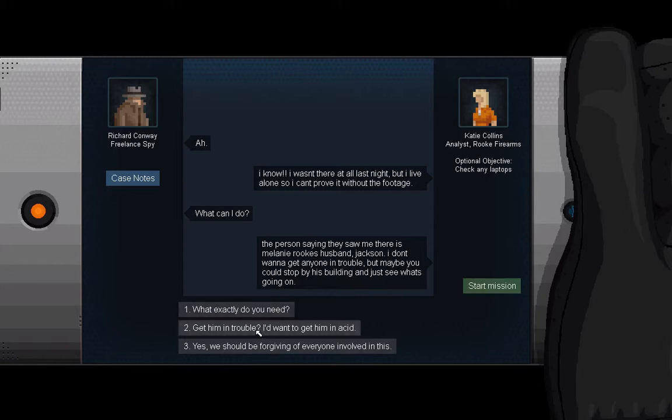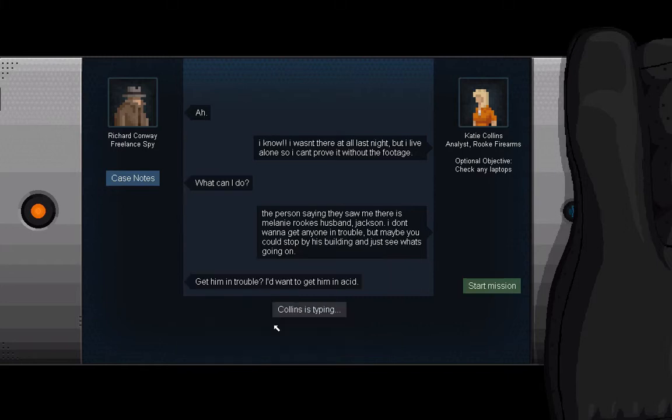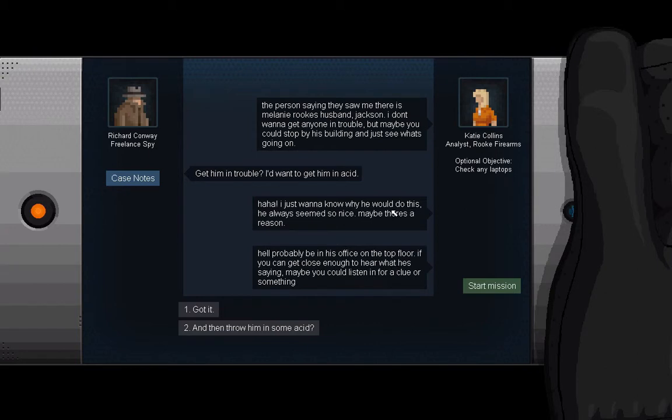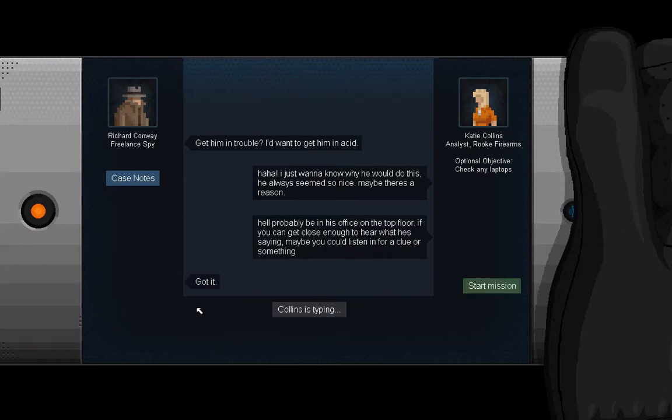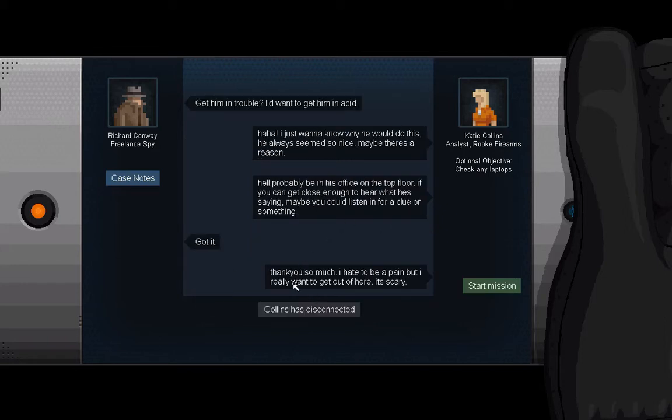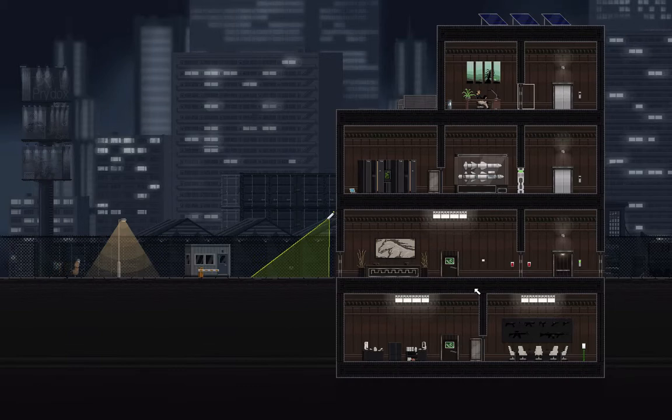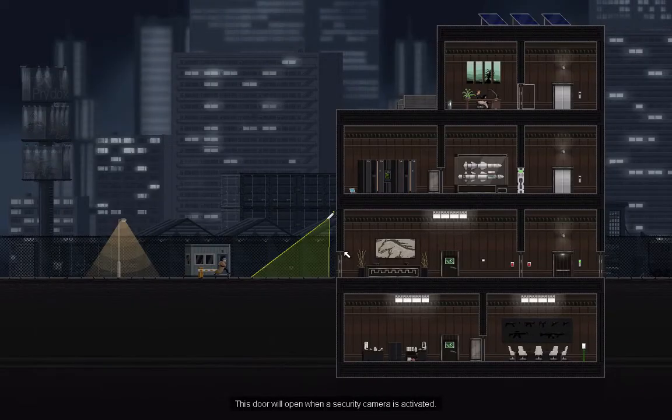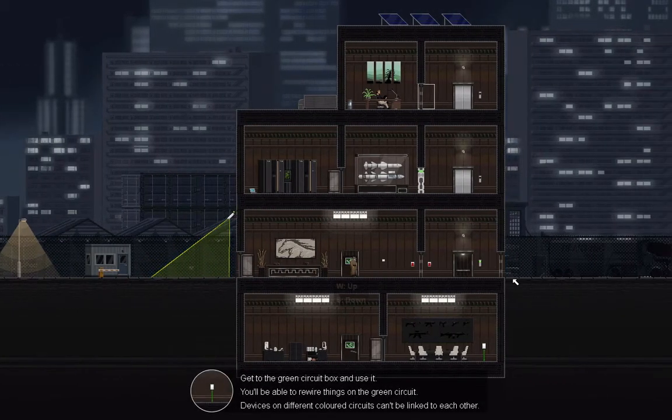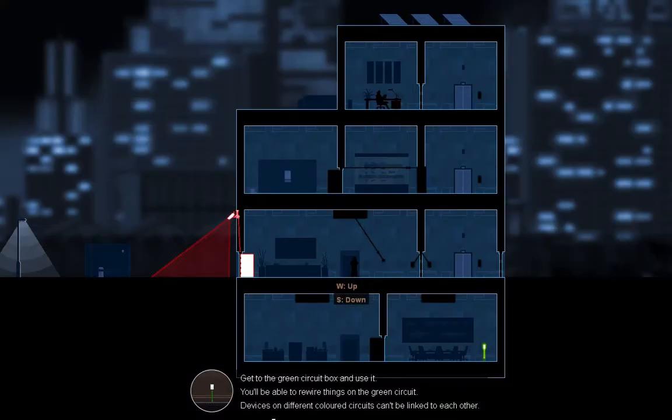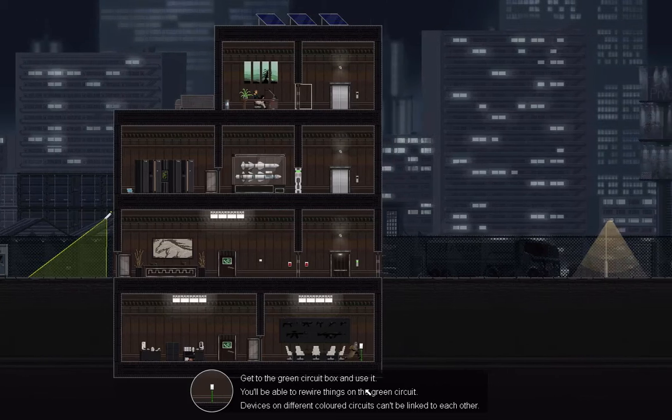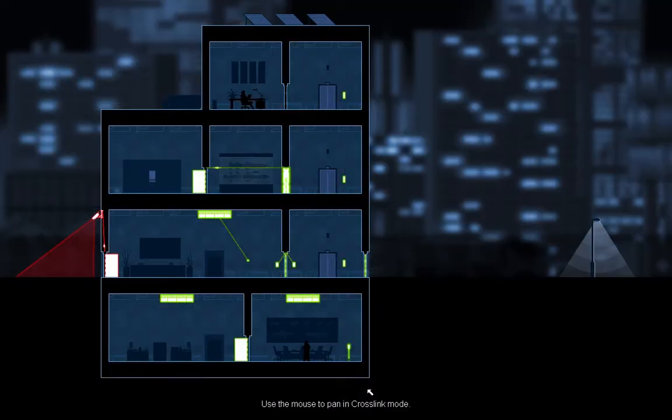Get him in trouble. I'd want to get him in and ask. Yeah, let him off each other, that's what we should do. Now I just want to know why he would do this. He always seems so nice. Maybe there's a reason. He'll probably be in his office. If you can get close enough to hear what he's saying, maybe you could listen in for a clue or something. Gotcha, thank you so much. Hate to be a pain, but I really want to get out of here. It's scary. I don't blame you for that. All right, we can just jump right in and what we can do is use the camera to open the door. And now you notice there's the hint at the bottom, all this other stuff is blacked out. And so if we get to the green wire box and wire jacket, now we can use it all.